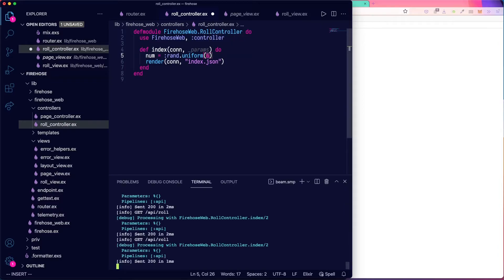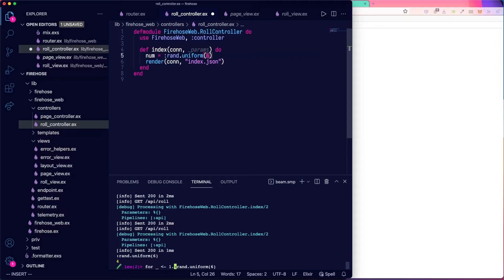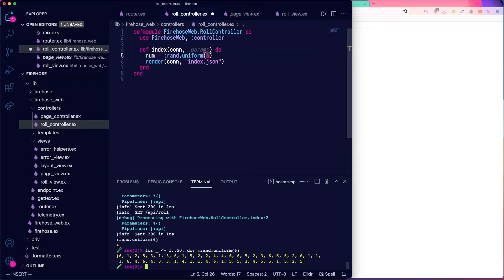Actually, let me just give an example of this in the console. So rand.uniform six. Now let's do that 50 times for variable name we don't care about.